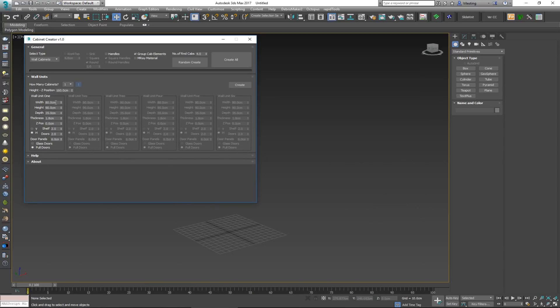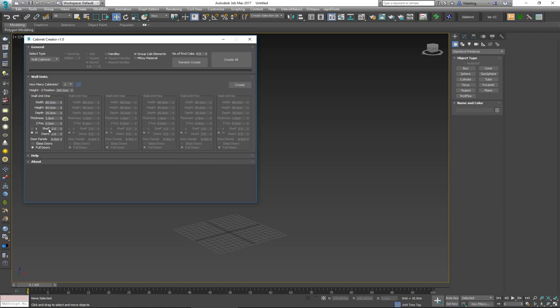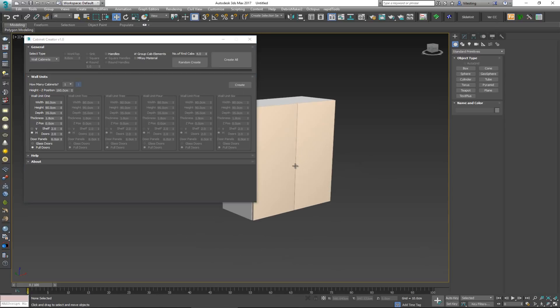You have the width, depth, and height. Again the thickness and the z position. The z position is basically how far off the ground this thing is going to be. And here's another thing that you can choose: how many shelves you want and how many doors. I'm just going to hit create with the default so you can see how it looks like.